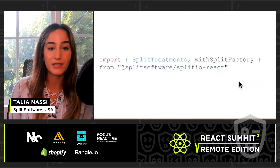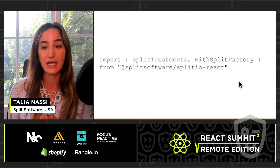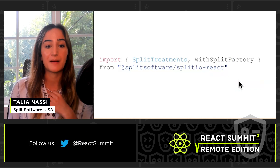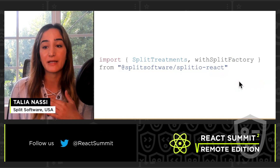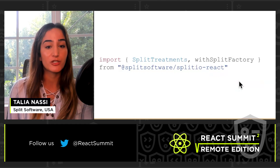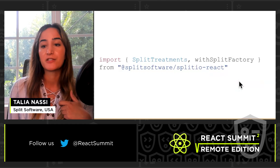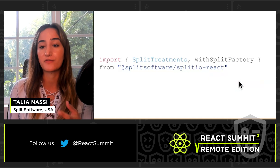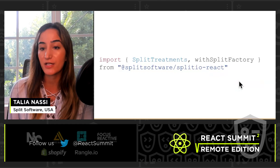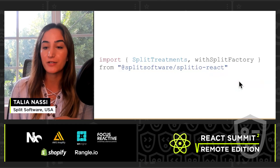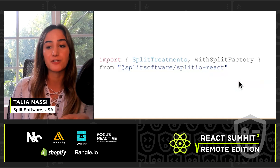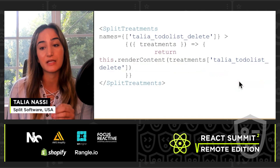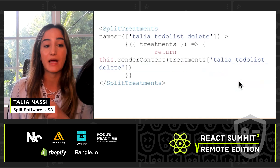I'm going to instantiate and use the SDK. The first thing I do is import the JavaScript SDK — at the top of my component, I import SplitTreatments and withSplitFactory. SplitTreatments is a React component that performs feature evaluation and we use this in our render function. The withSplitFactory higher-order component is used to wrap the to-do list component when I export it.